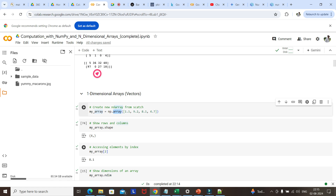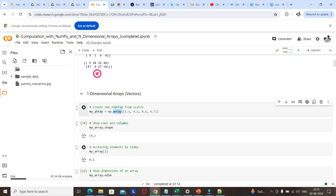Just like how we access a list, it is again with 0, 1, 2 index. Using index, we are accessing individual elements of the array.